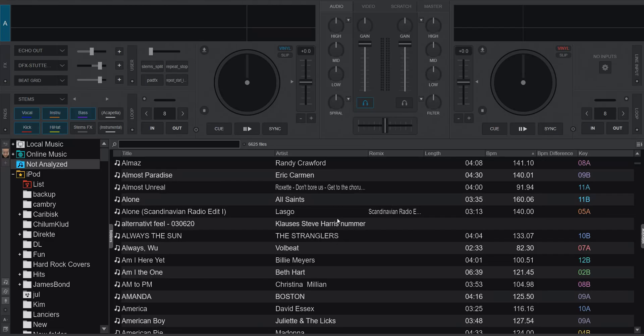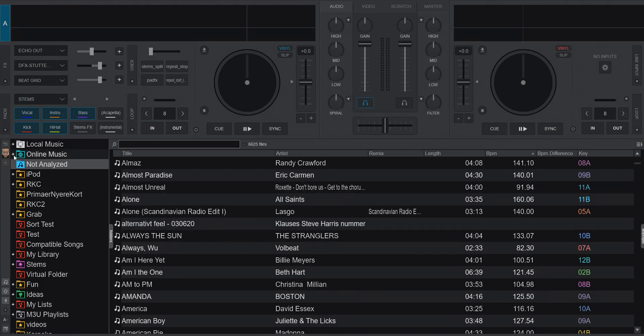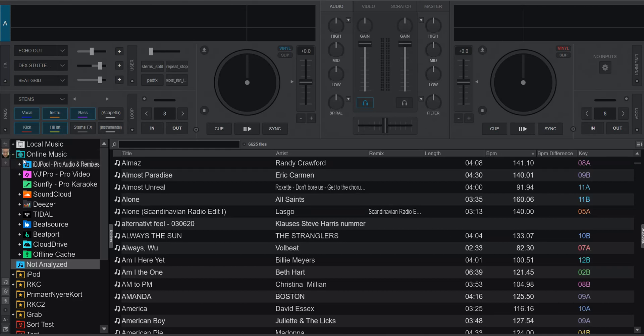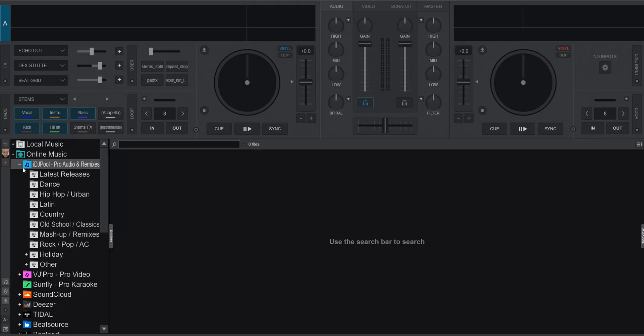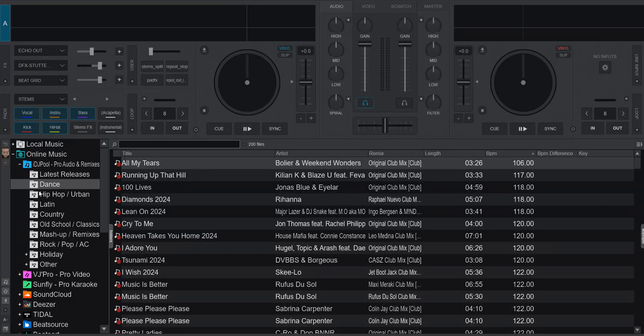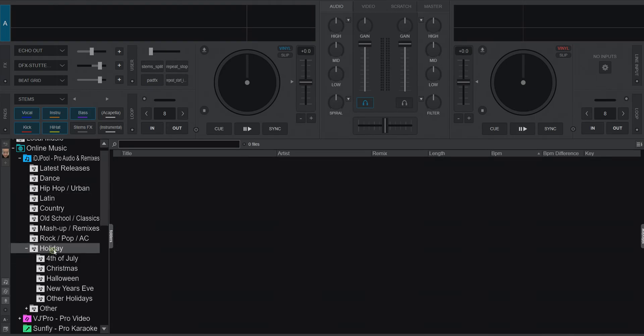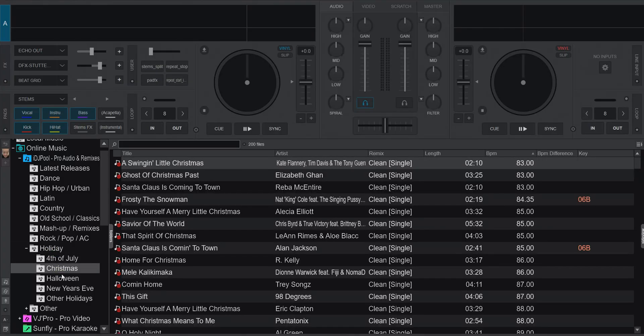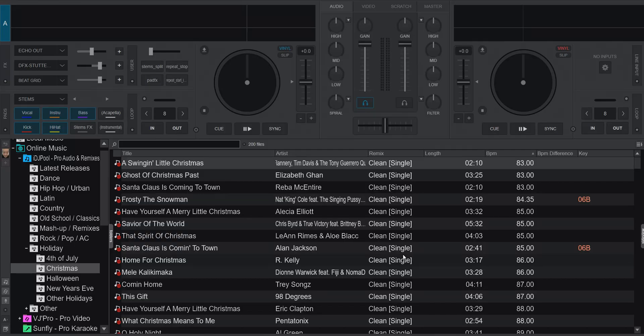But what about the online tracks? Because they may be missing stuff too. So now I've enabled this automatically analyzing on view. But if I go into for instance iDJ pool, which I have a license for or a subscription for and go in here, and if I can find something that's not analyzed, I don't know if that's possible, this doesn't have the keys, it doesn't start analyzing them. So analyze on view doesn't work for online content. And why is that?